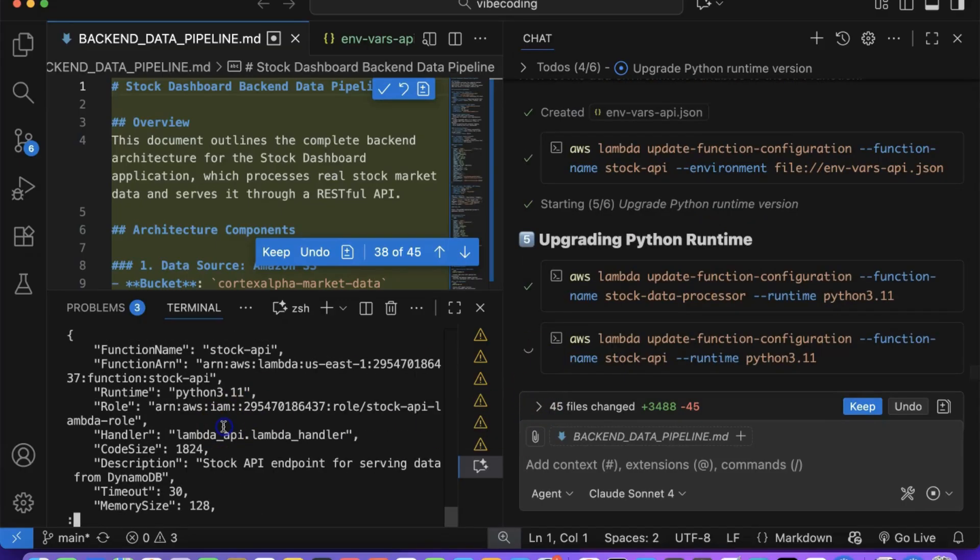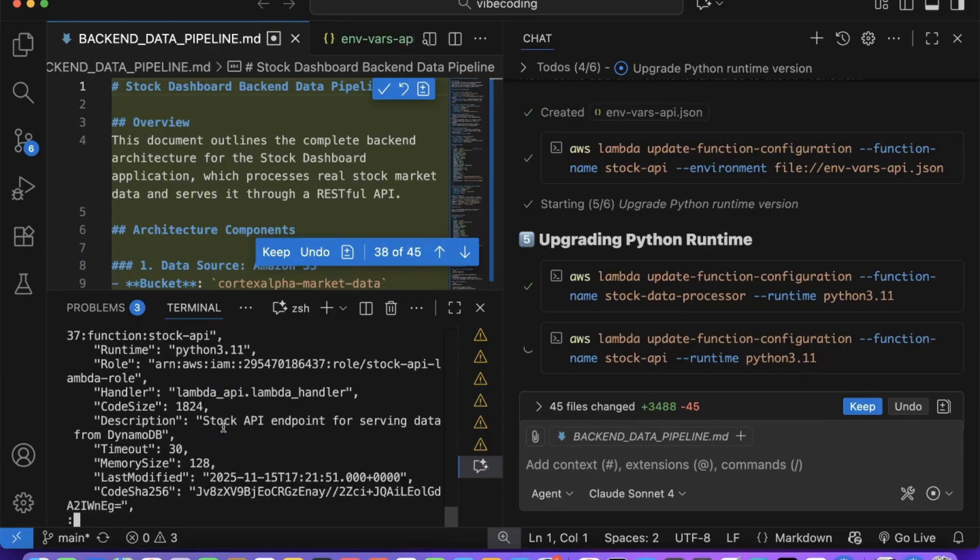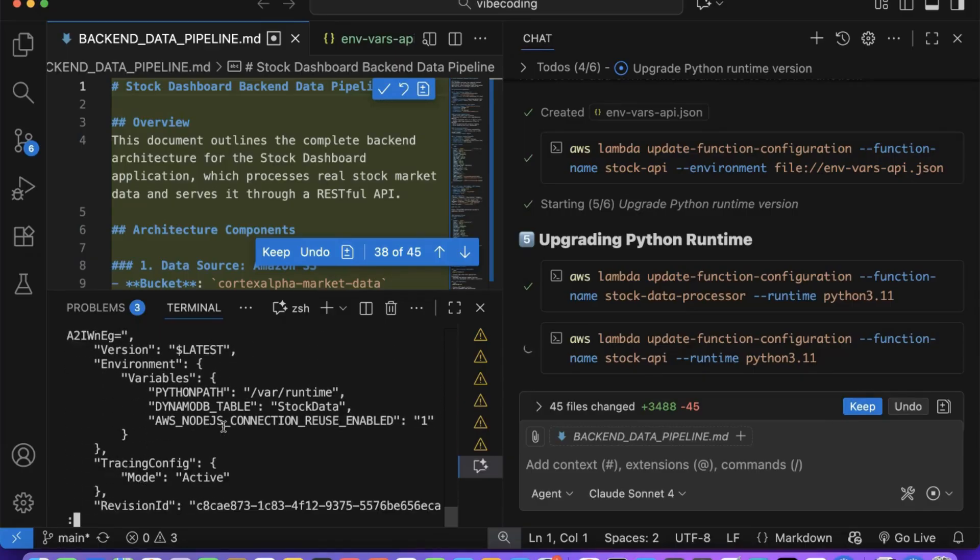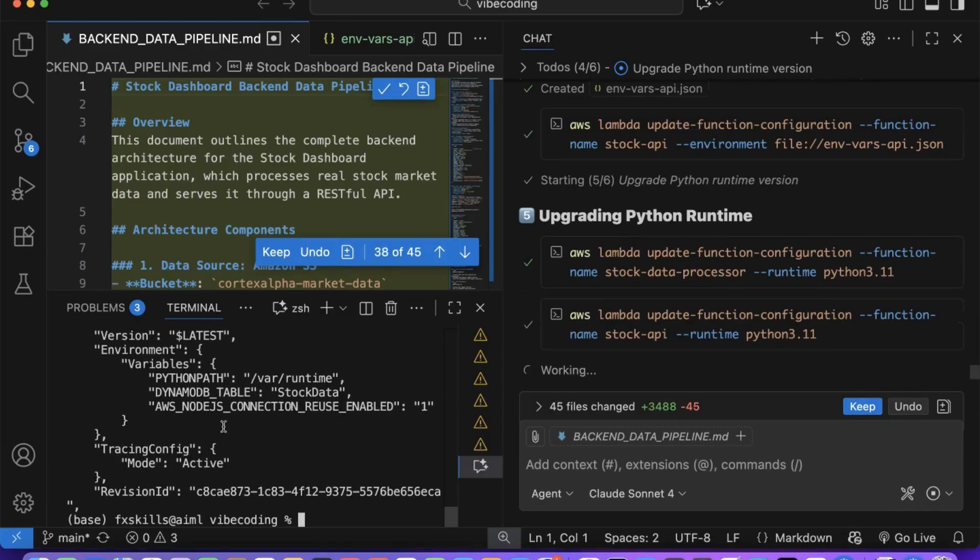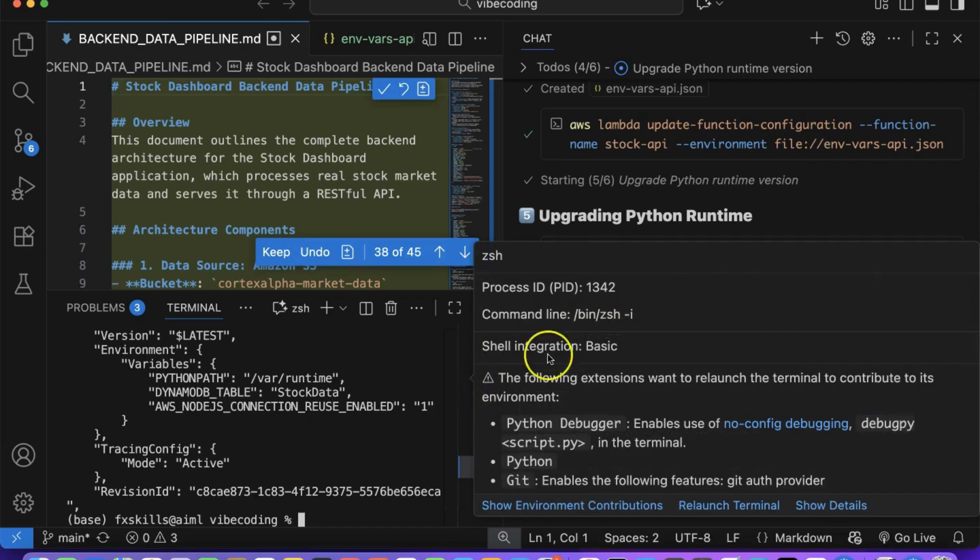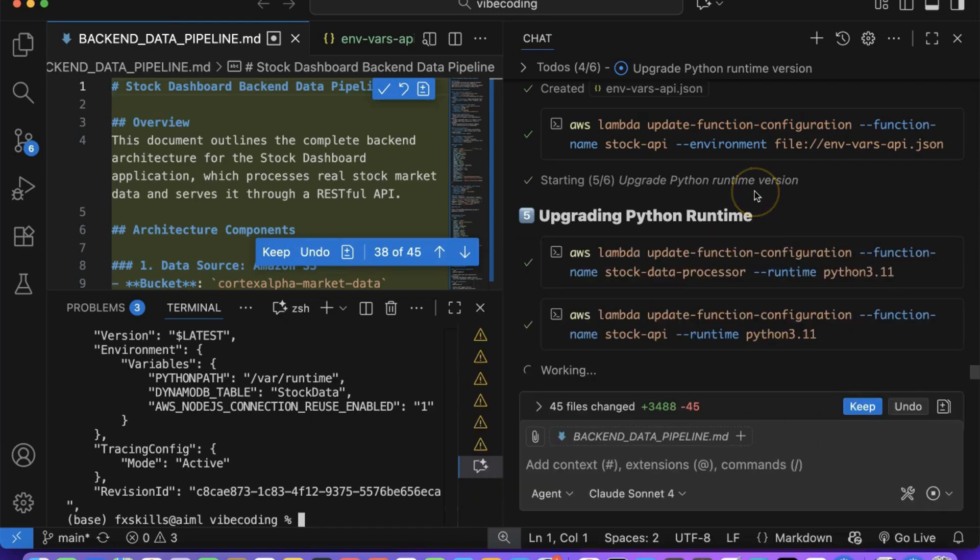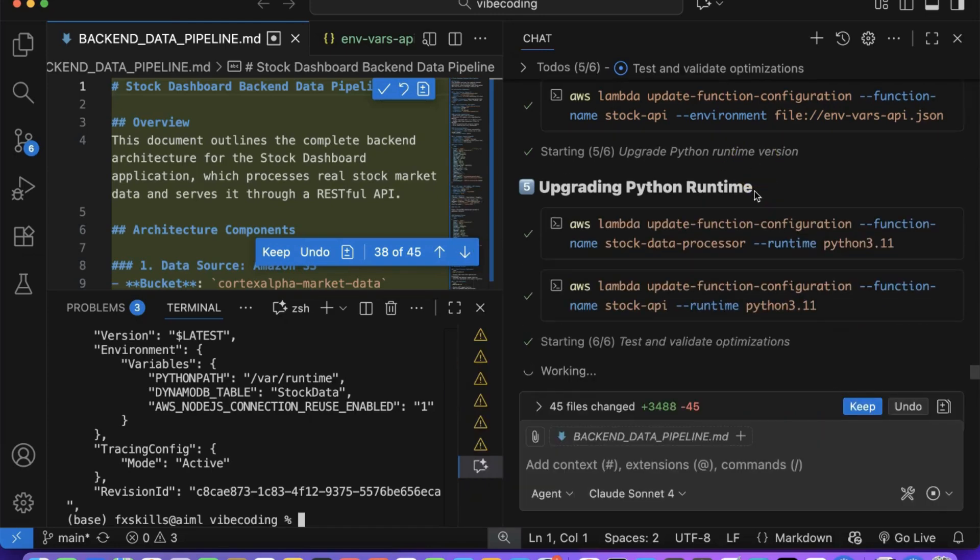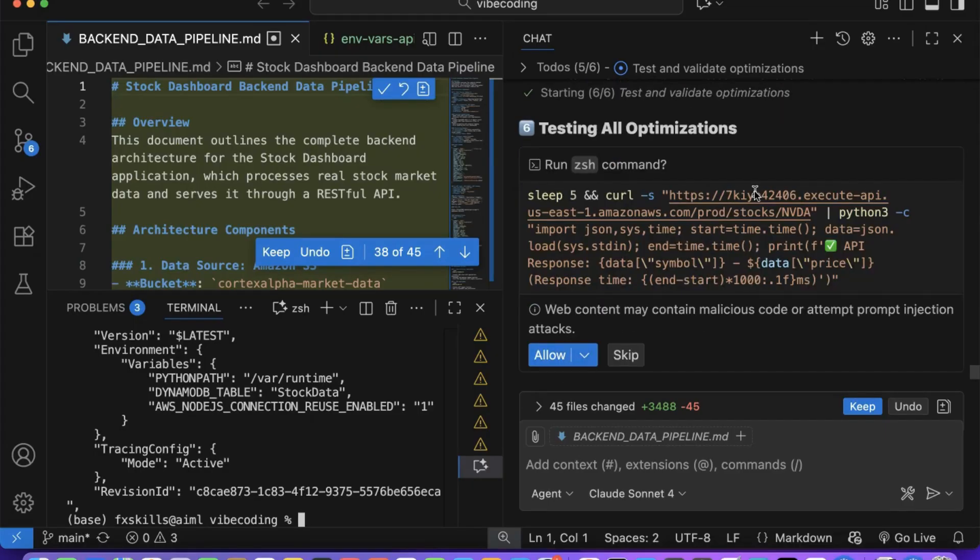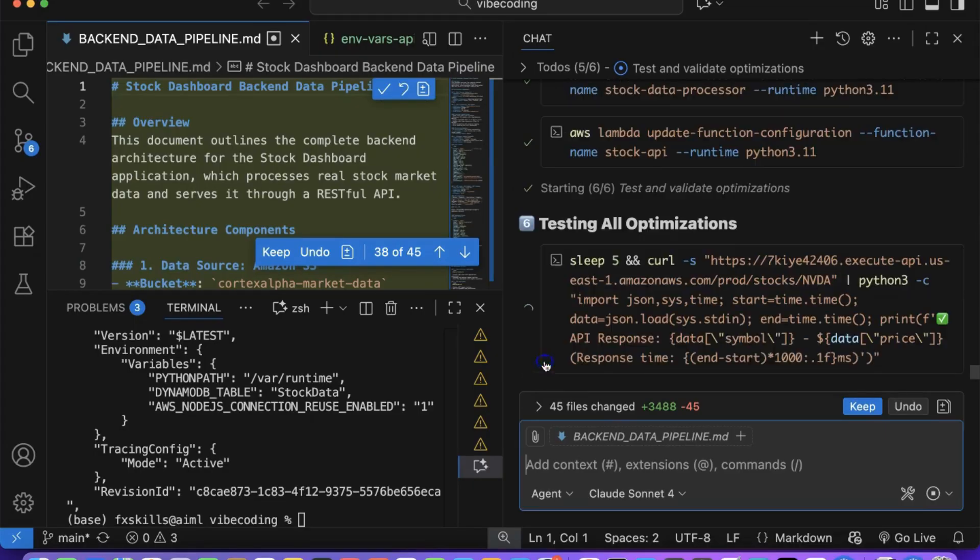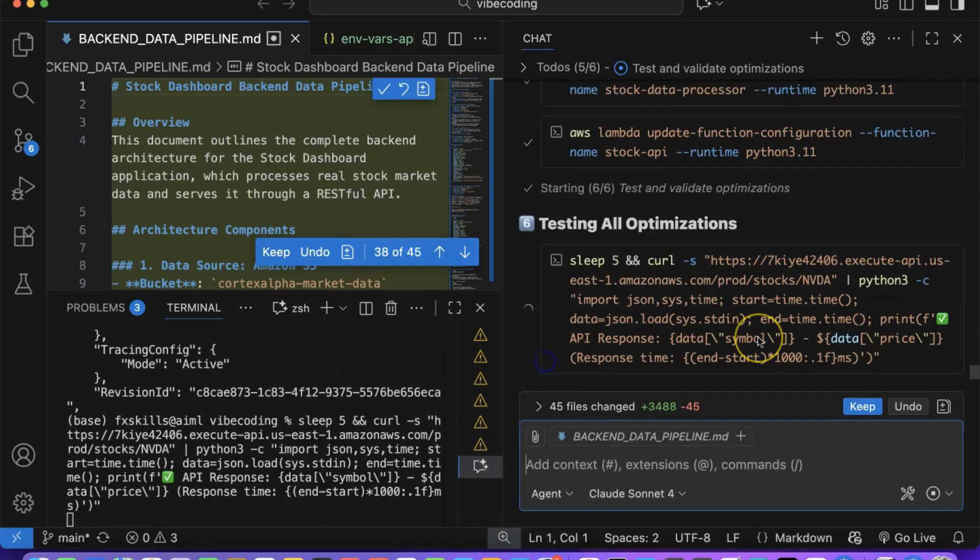Watch as it performs comprehensive checks across multiple dimensions: memory usage optimization, execution time reduction, and resource allocation efficiency. Copilot is also analyzing our code structure to identify redundant operations, unnecessary imports, and potential performance bottlenecks.